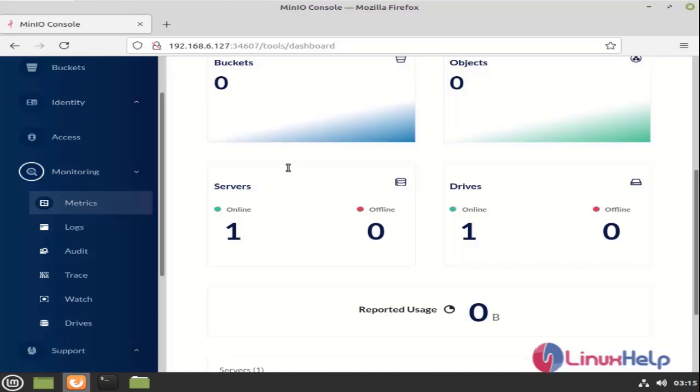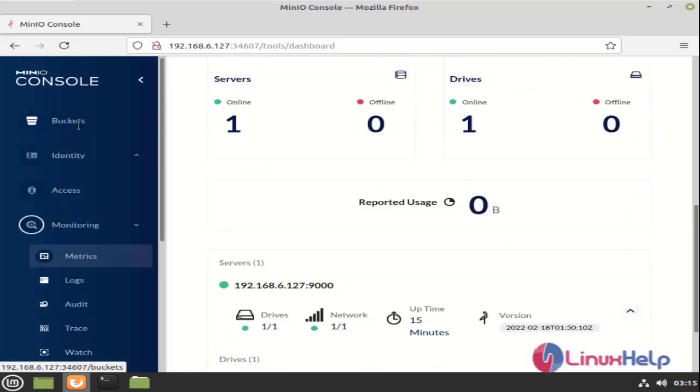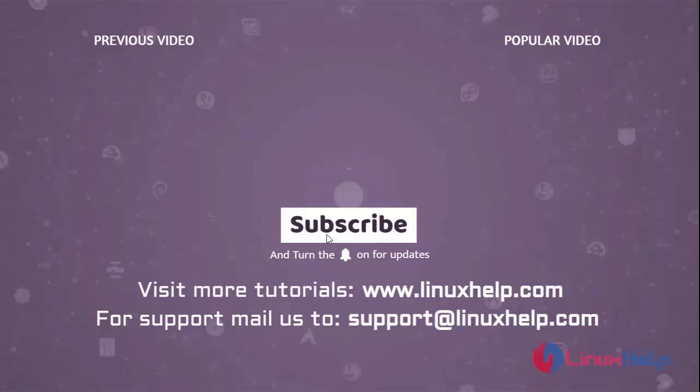From this, the process of installing and configuring Minio on Linux Mint 20.2 has come to an end.